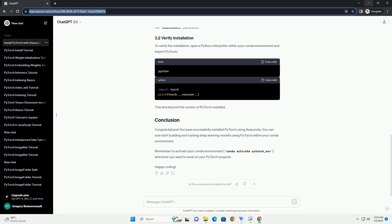Congratulations. You have successfully installed PyTorch using Anaconda. You can now start building and training deep learning models using PyTorch within your Conda environment. Remember to activate your Conda environment, conda activate pytorch_env, whenever you want to work on your PyTorch projects. Happy coding.